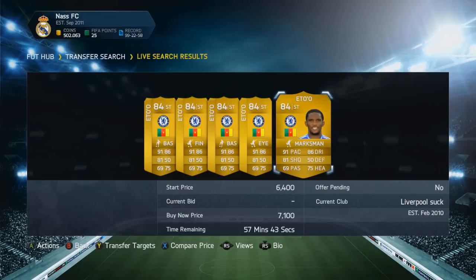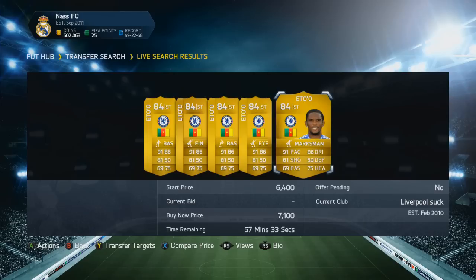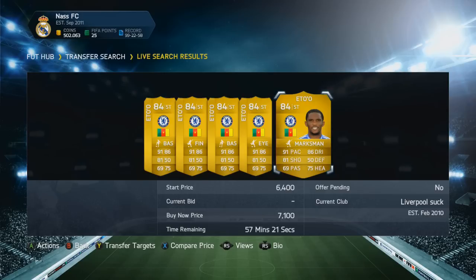Bid on those players, sell them on for a nice profit, and play some games in between while we wait for the web app to be fixed. You can also do this on the web app when it's fixed, but for now we have to stick to the console. I hope you enjoyed this video and I hope it's very helpful. The download is in the description — make sure you drop a like and subscribe if you haven't already. Let's see if we can smash 400 likes. Peace!